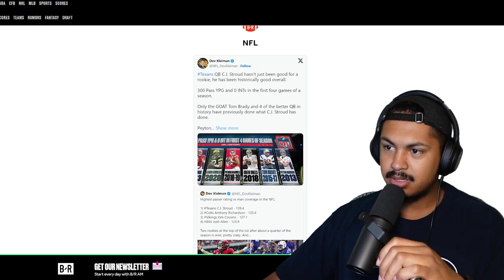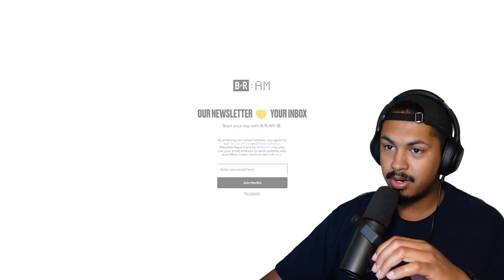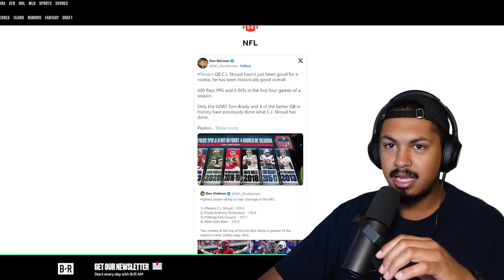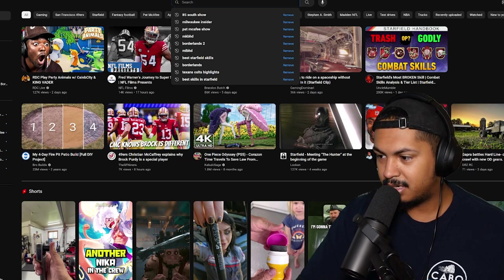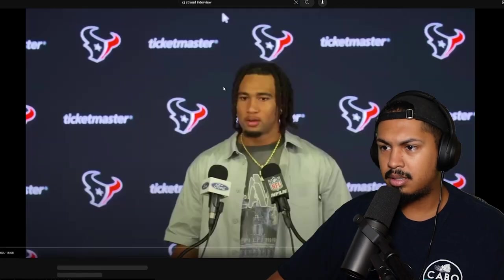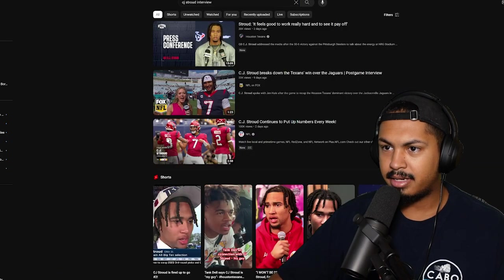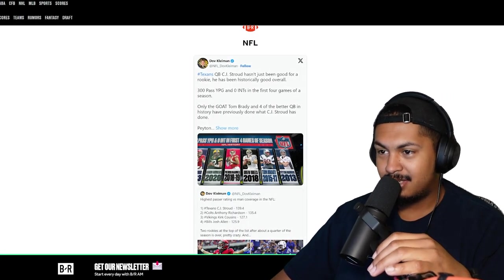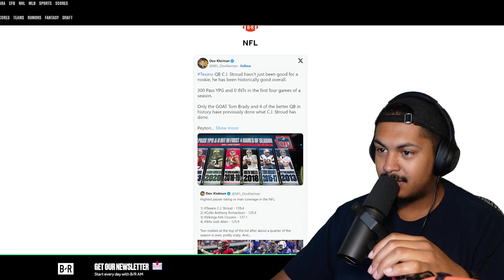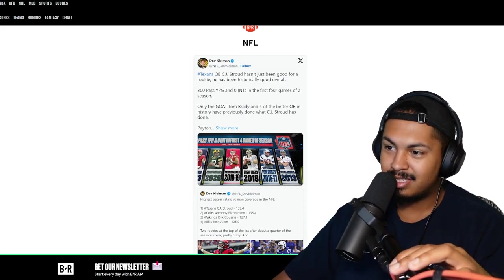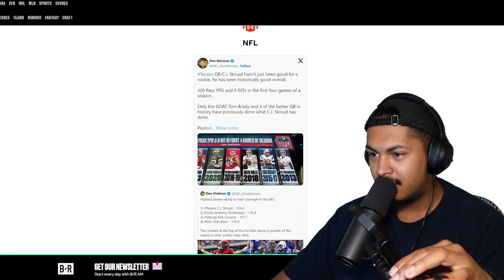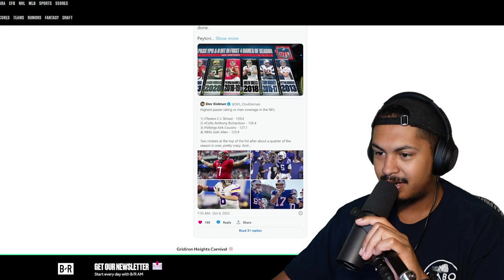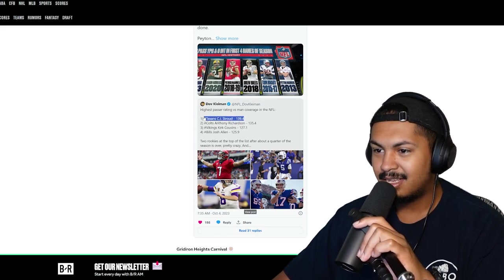Yeah bro, CJ Stroud has been balling bro. And did y'all see that one clip of him talking about being a Texan? Look man, he's setting records. 300 passing yards, zero interceptions in the first four games of a season. Only Tom Brady and four of the better QB in history have previously done that. CJ Stroud leading passer rating versus man coverage, out of everybody.